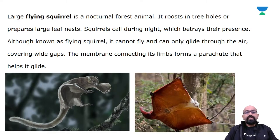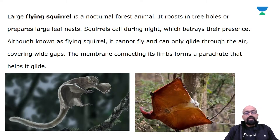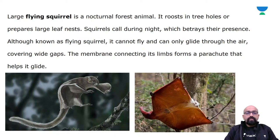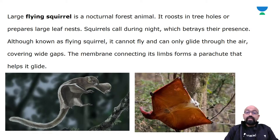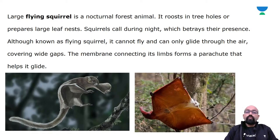In this sanctuary, the large flying squirrel has its habitat. It is a nocturnal forest animal. It roots in tree holes or prepares large leaf nests. Although known as a flying squirrel, it cannot fly — it can only glide through the air, covering wide gaps between trees.